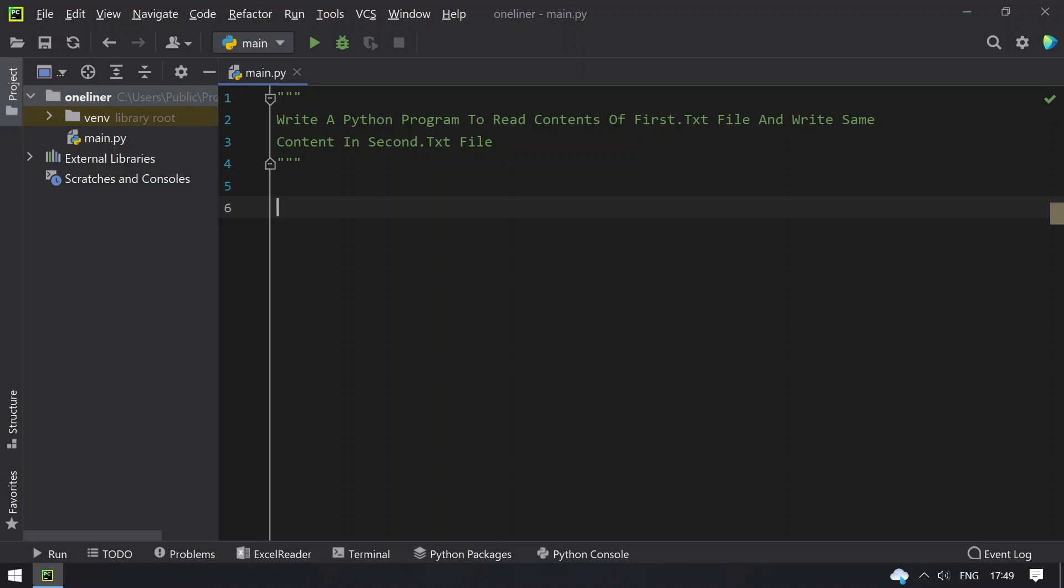Hello guys, welcome to Tech Blog. In this video you will learn how to write a Python program to read the contents of first.txt file.